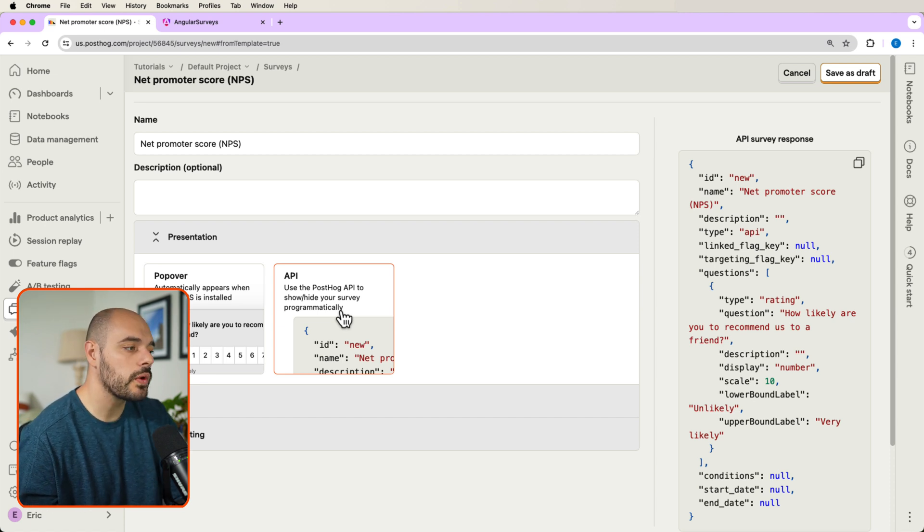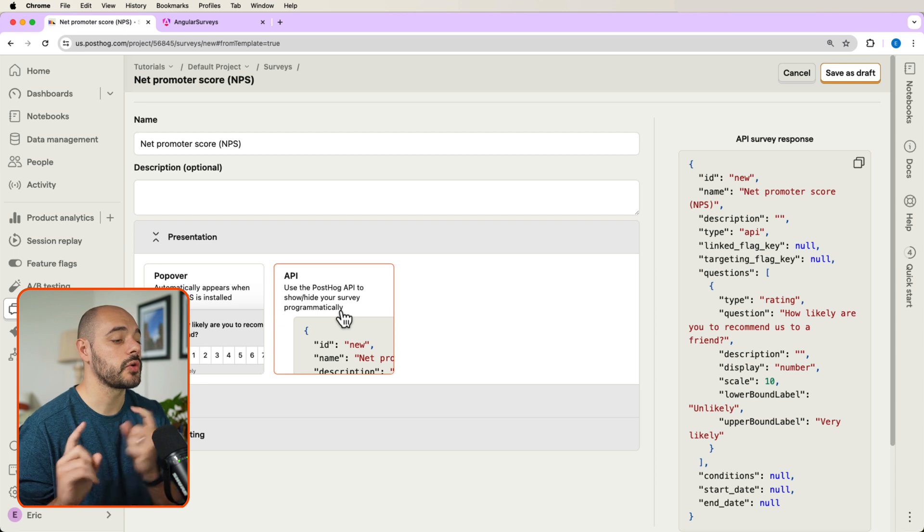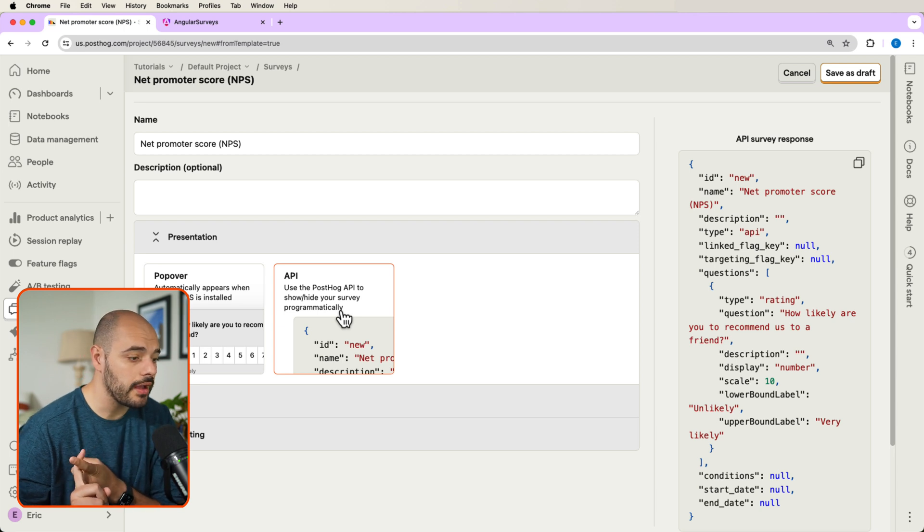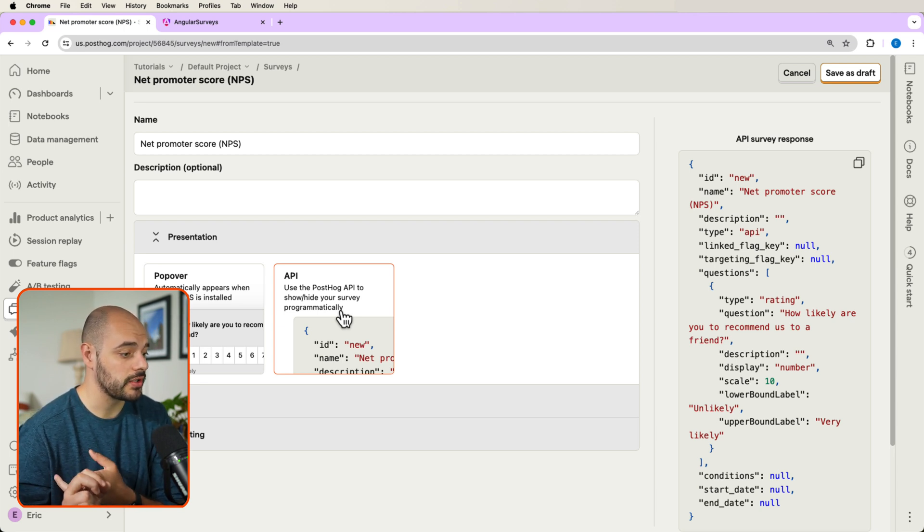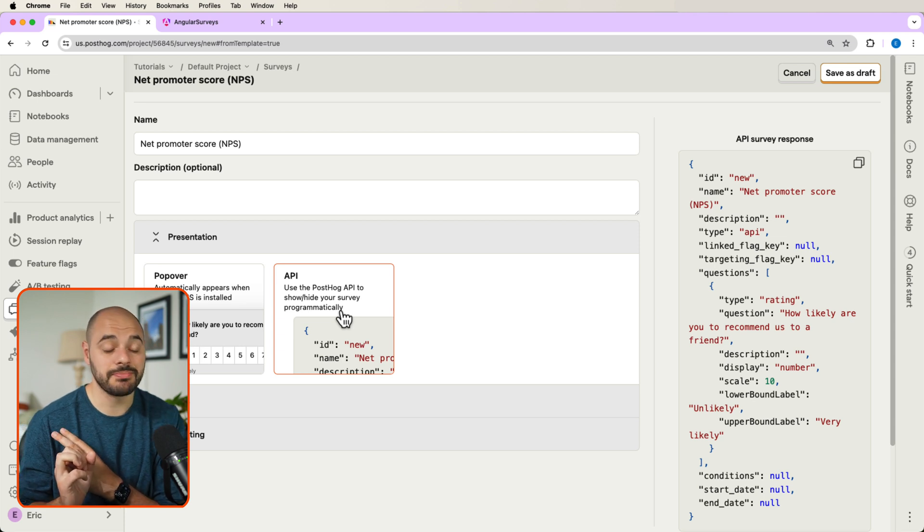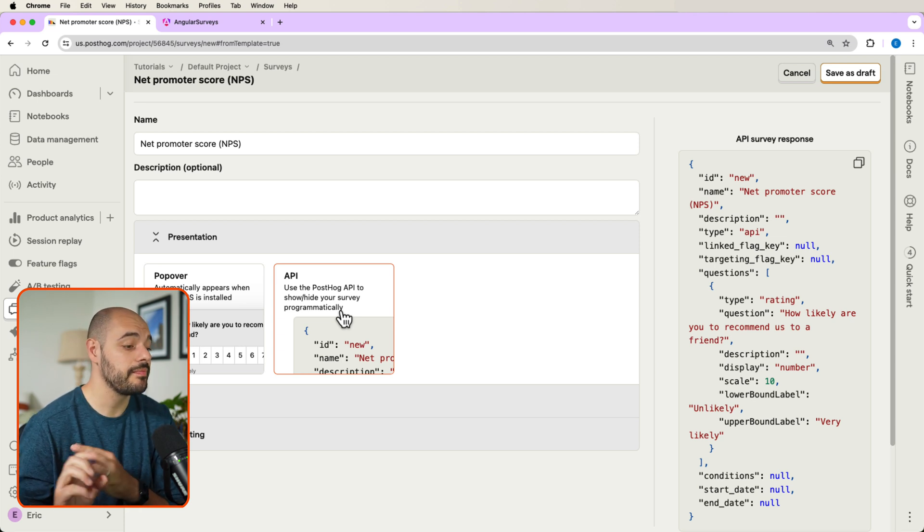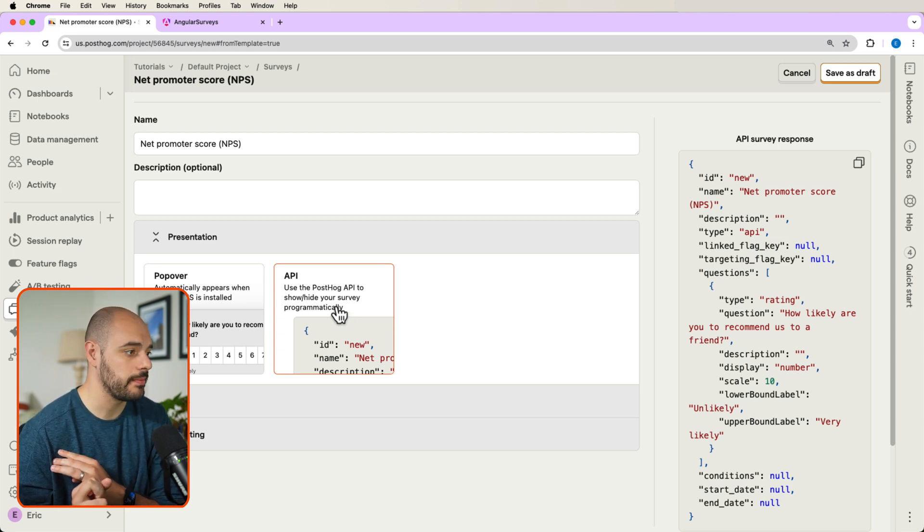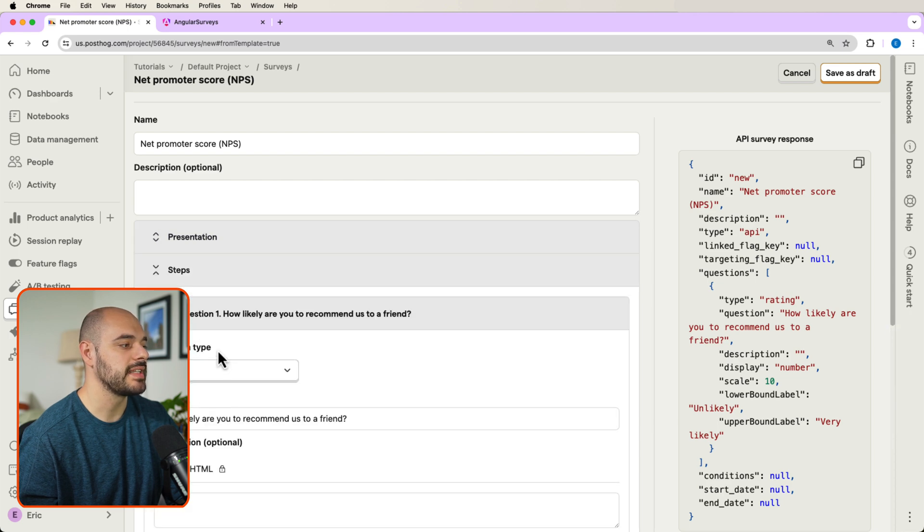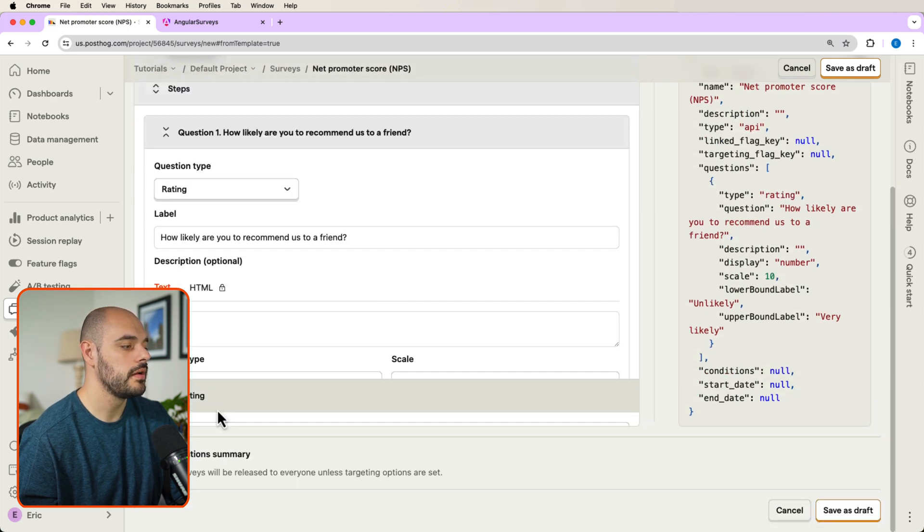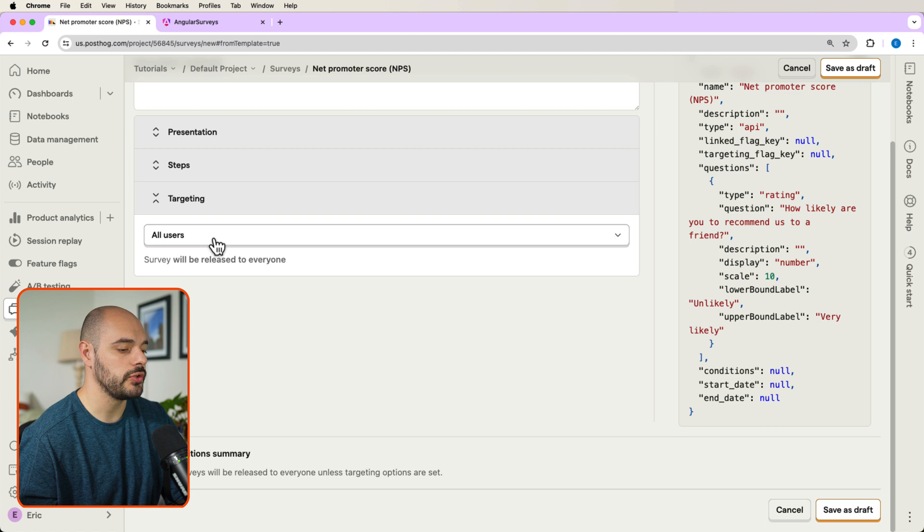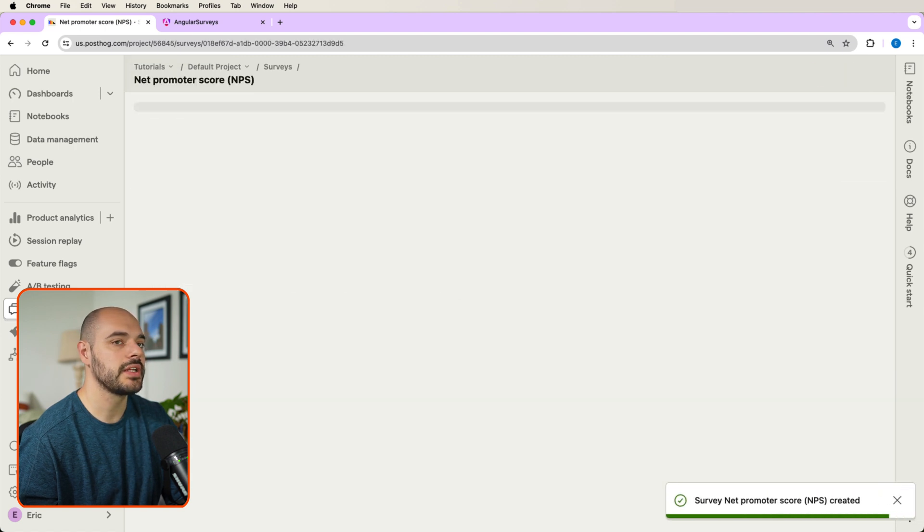So we're really going to be doing four things. We're going to create the survey UI. We're going to then fetch the survey from PostHog. We need to add the logic to display and hide it and then capture the interactions from it. So let's make sure the presentation is API. The steps are going to be default. And the targeting is going to be all users still. All right, let's save as draft. And now let's launch this survey.